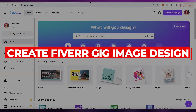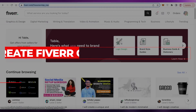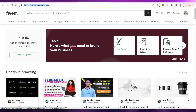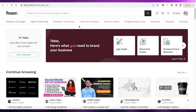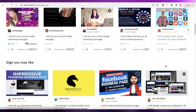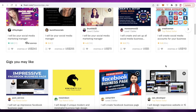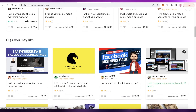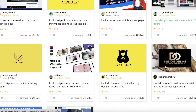How to create a Fiverr gig image design on Canva. Hey guys, welcome back to the YouTube channel. In this video, I'm going to be showing you how you can create a professional-looking Fiverr gig image design on Canva. So let's get into it.